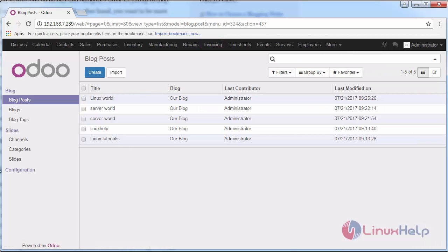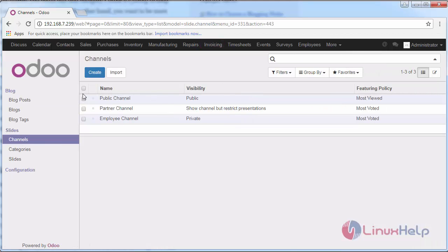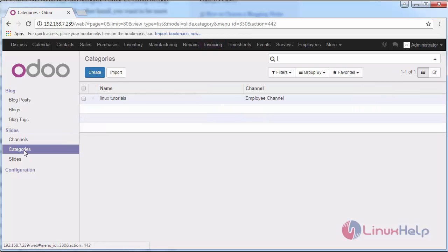You can see slide categories. These are the available channels. I'm going to use this employee channel. If you want to create a new channel for your company, you can go and create inside this and the categories.